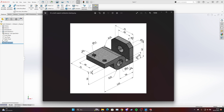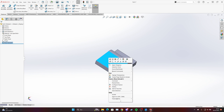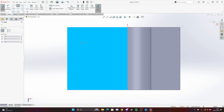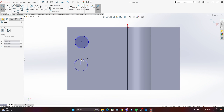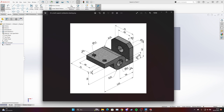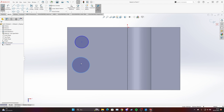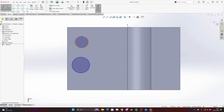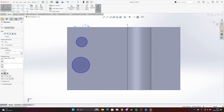Now we need two holes here — the diameter is 12, and from center to the left side is 22 and to the right side is 22. Come here, right-click, make it normal, then go to sketch and choose the circle tool. Draw one circle here and another one here. Let's put the dimension — diameter is 12 for this one and 12 for this one.